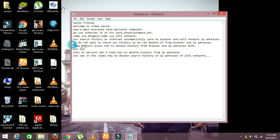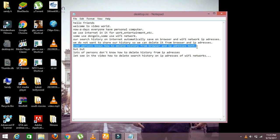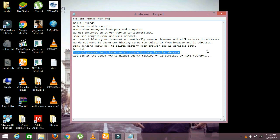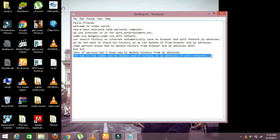Some persons know how to delete history from the browser and IP addresses, but lots of persons don't know how to delete history from IP addresses. Let's see in the video how to delete search history on IP addresses of Wi-Fi networks.